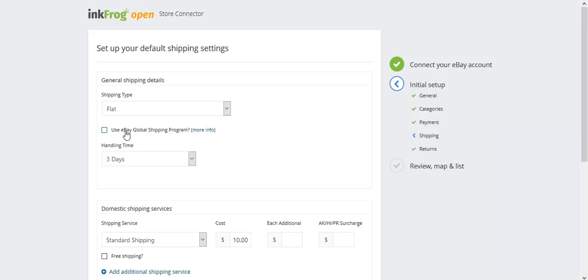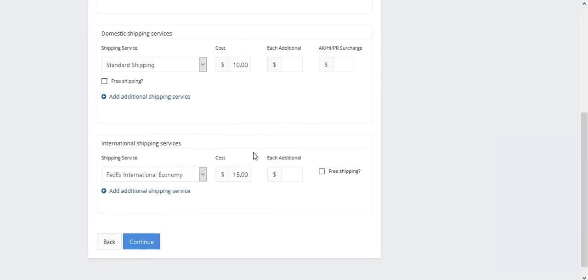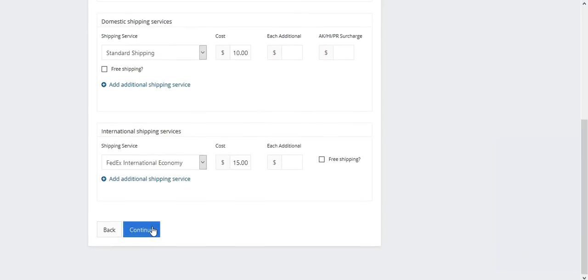If you use eBay's global shipping program, there is also an option you can select from here. Once complete, select continue.